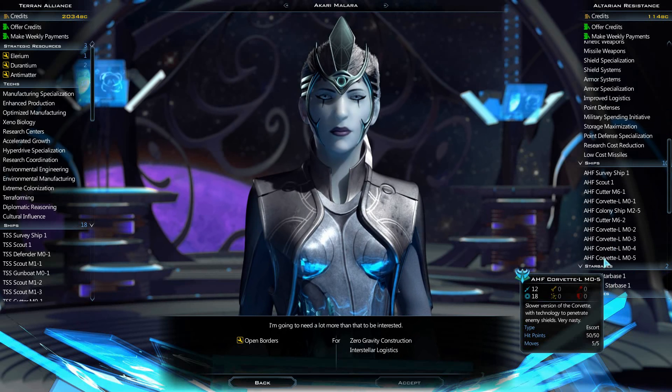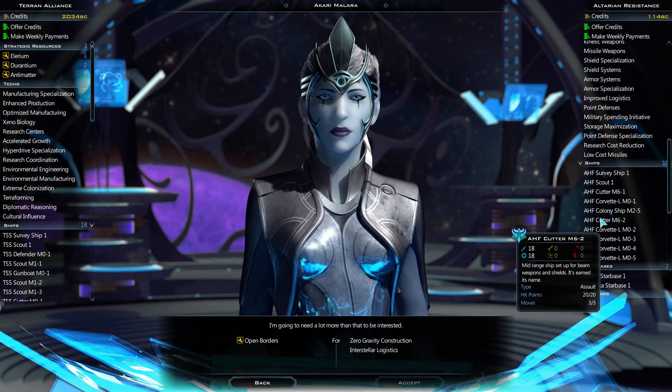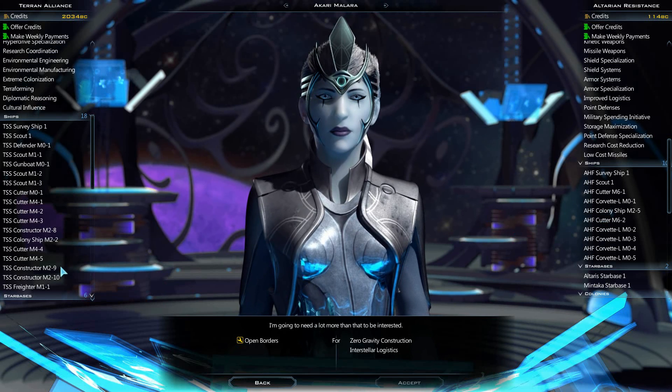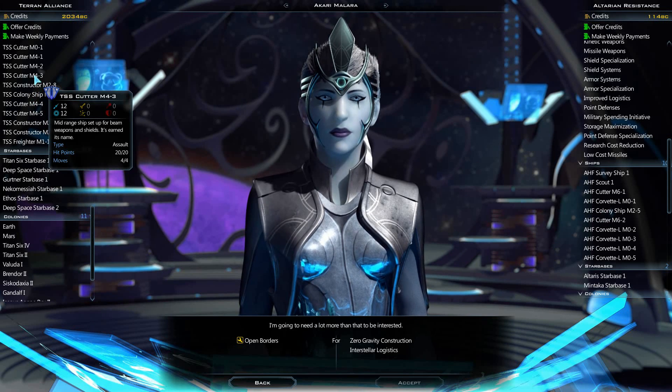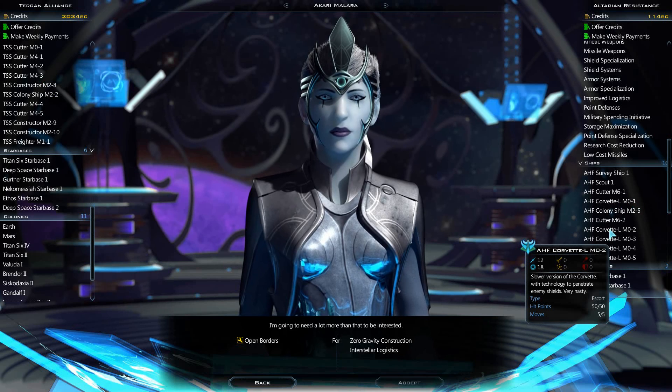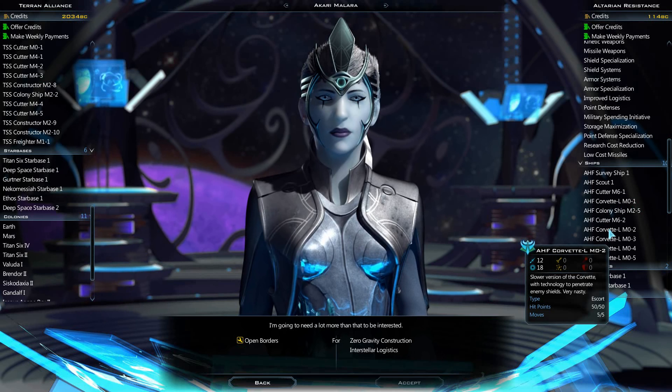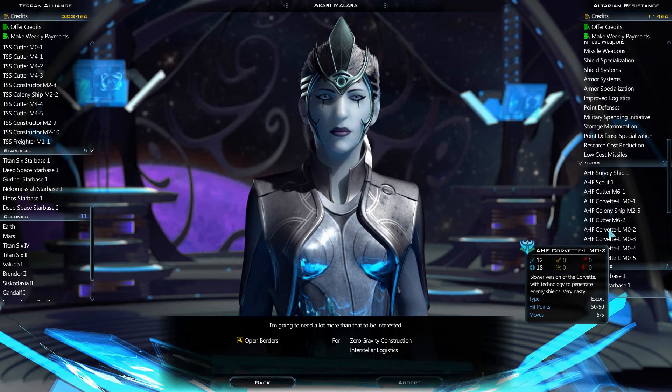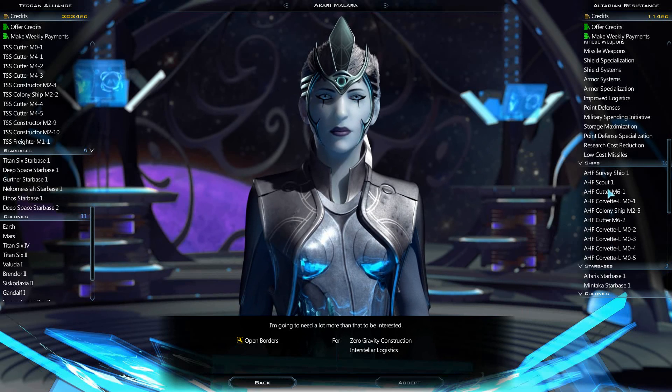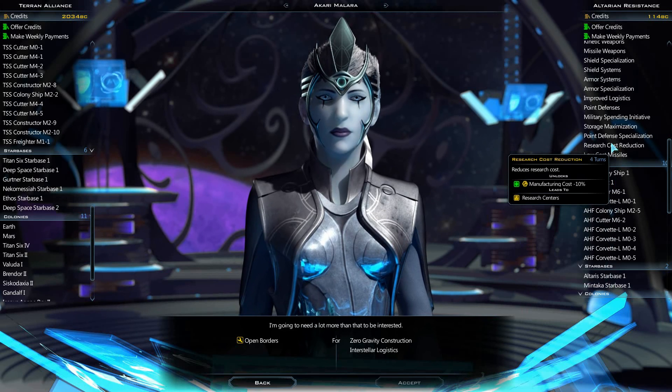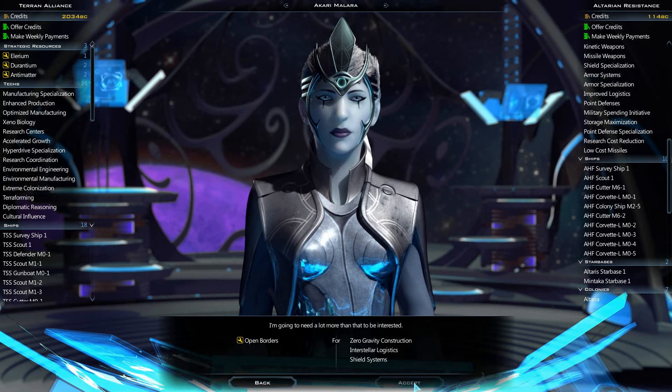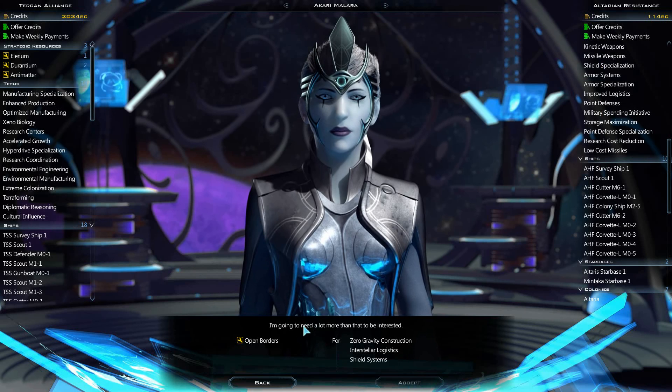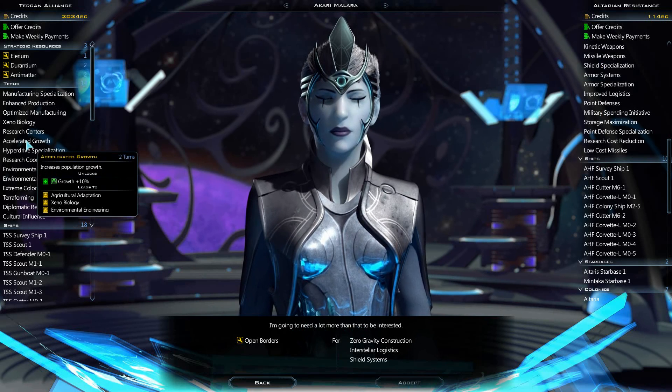They do have some pretty nice ships, actually. They have Cutter Mark 6. I've got all these gunboats and cutters, but mine are like Mark 4. 12, 12, 12, and they've got some large sized holes too. 50 hit points with 12 attack and 18 shields. I don't know that they're going to, I'm going to need a lot more than that to be interested. Okay, so it does tell us.